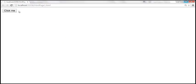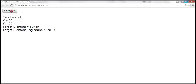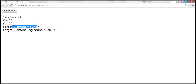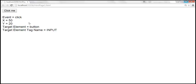When we click the button, notice that the event is click, we get the x and y mouse coordinates, the target element is button, and the tag name is input. Now let's also see how to capture mouse over and mouse out event details.